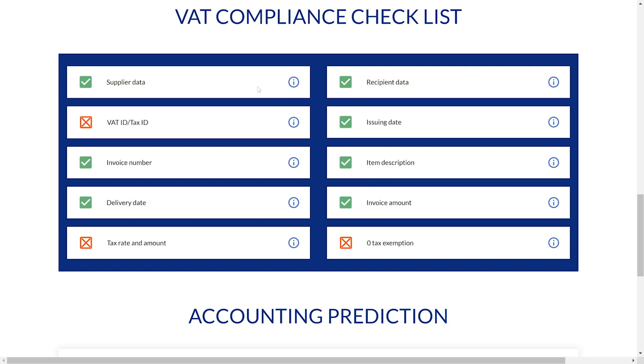Including complete supplier and recipient address, issuing and delivery dates, invoice number, VAT ID, correctness of VAT rates and amounts, analysis of tax exemptions, as well as product or service description.